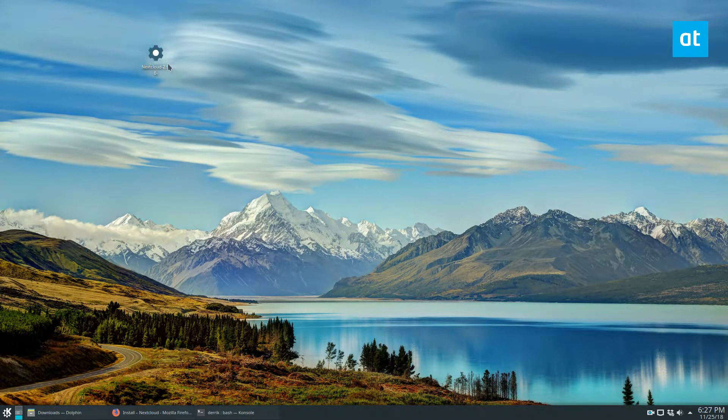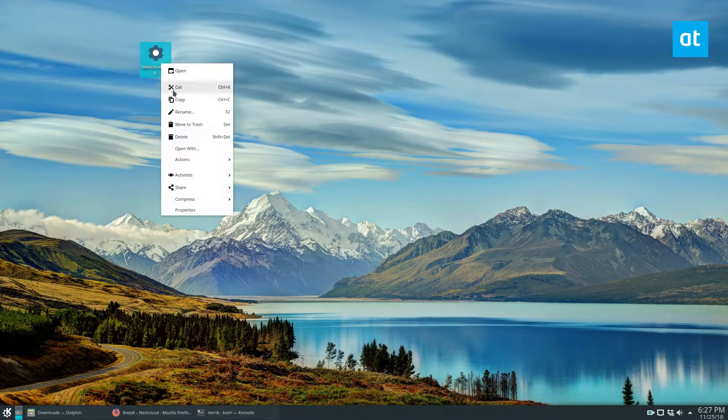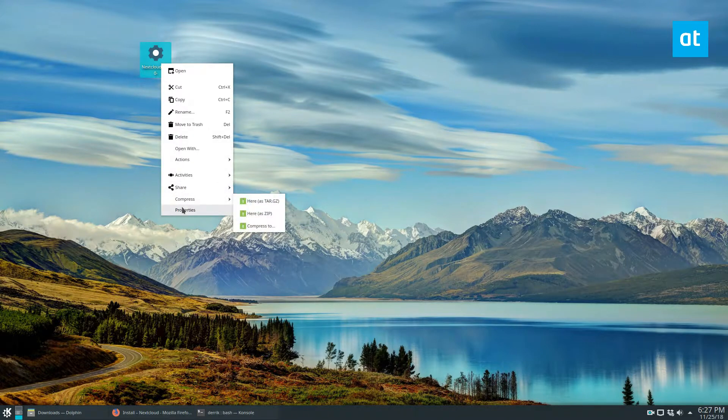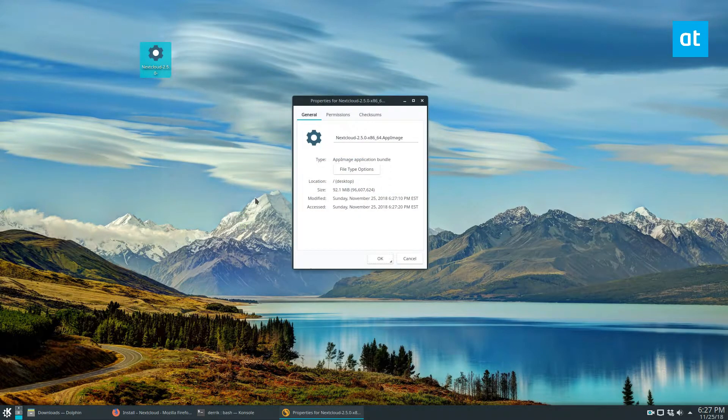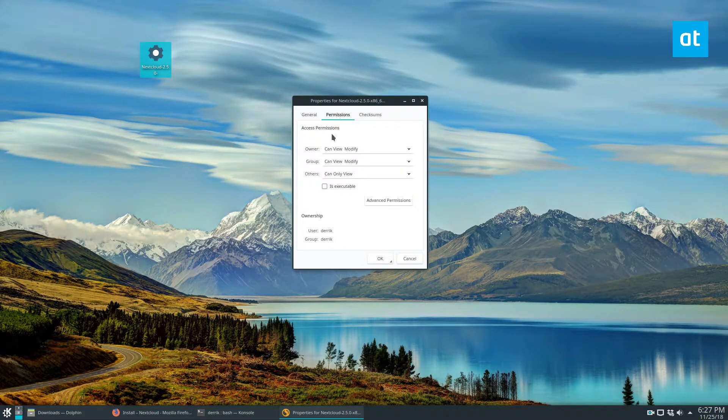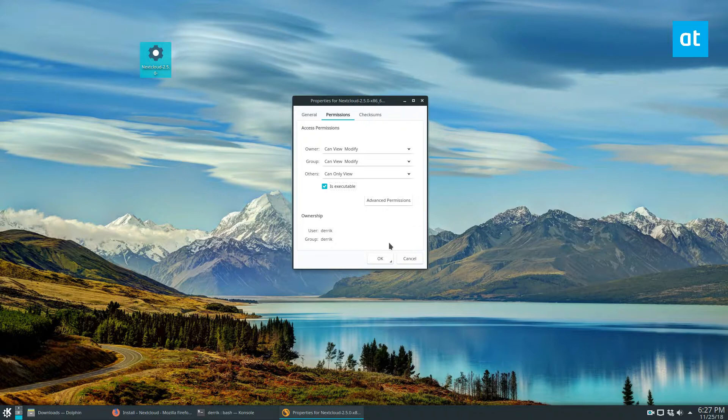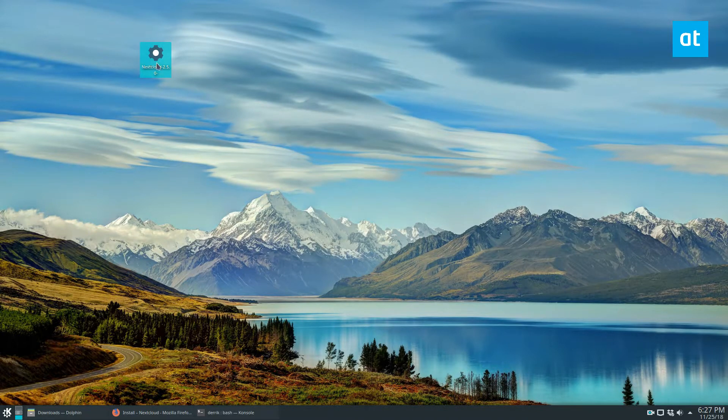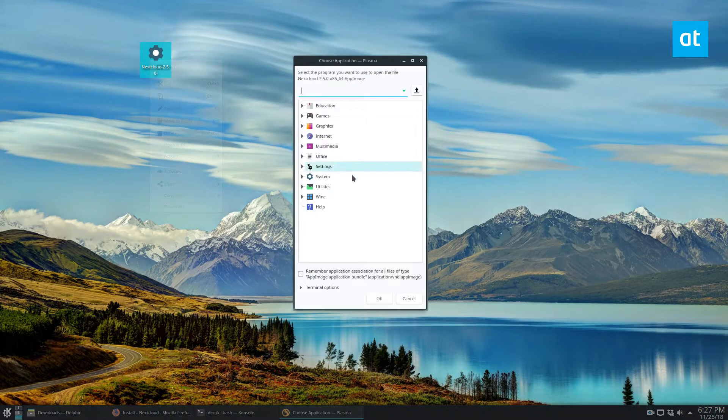And you're going to want to right click on properties here on the app. Go to permissions, make sure it's set to is executable. You can also update this with the commands, and I go over how to change permissions in the link below. But click OK, and then just click open.